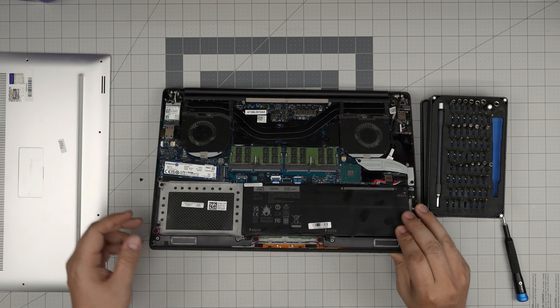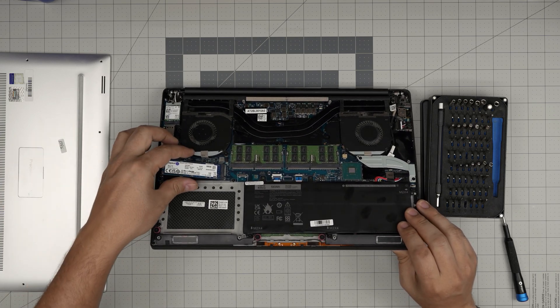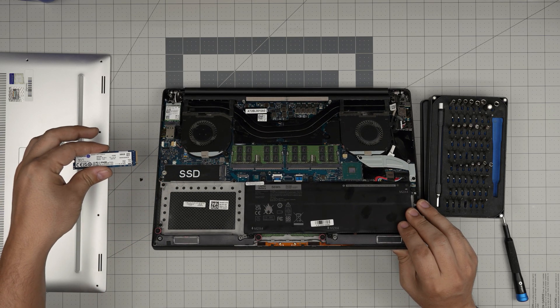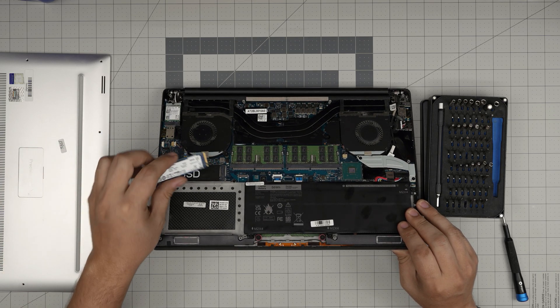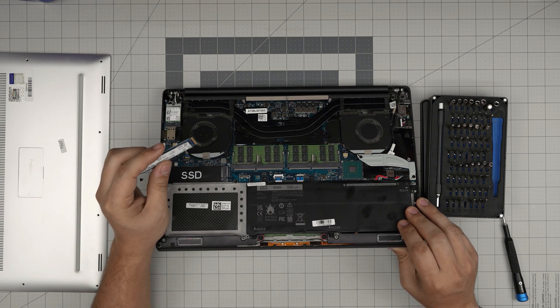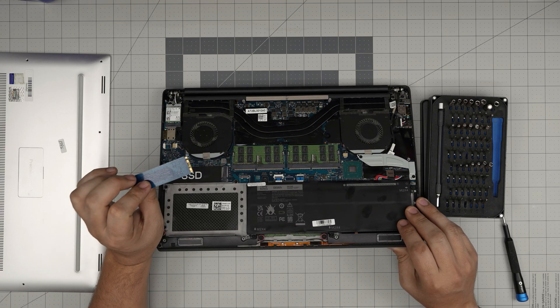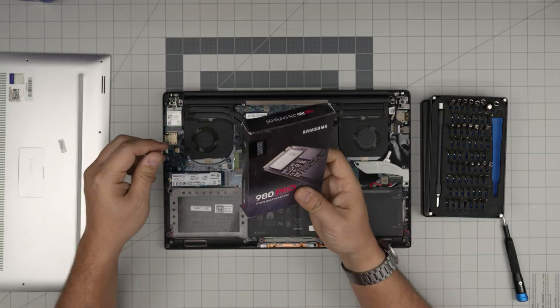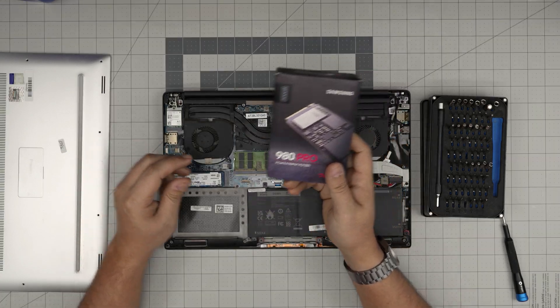What you want to do is grab it and slide it backward in a 45 degree angle. You don't want to yank it upward otherwise you're going to break the SSD.